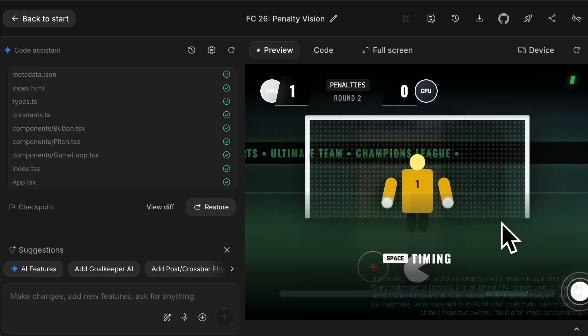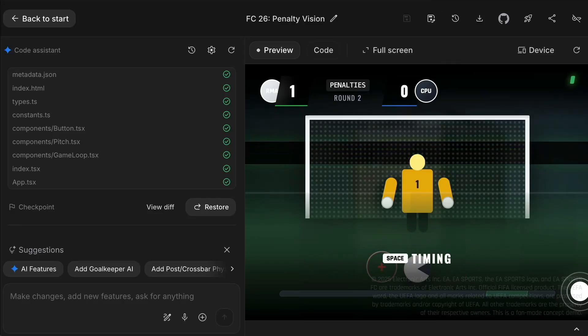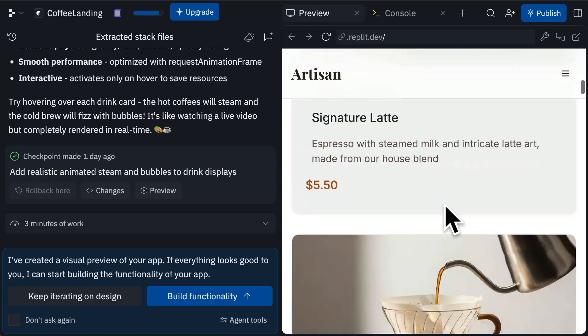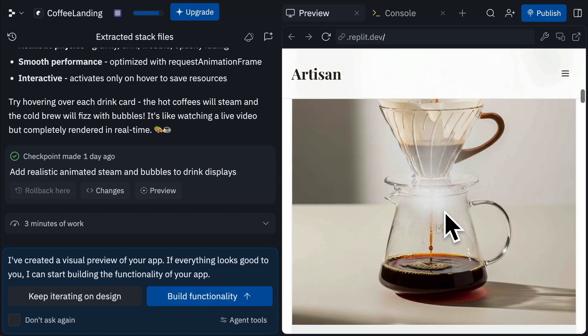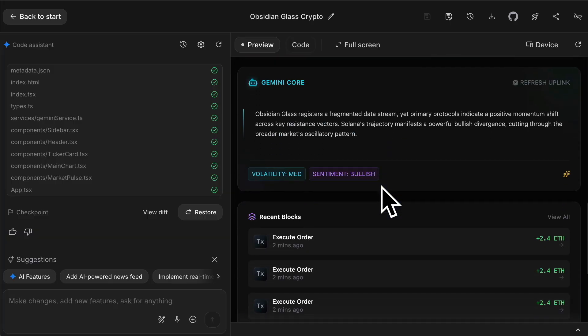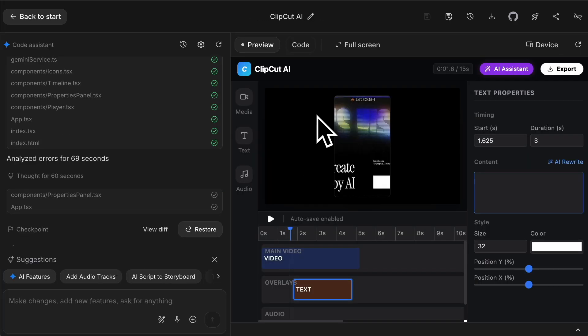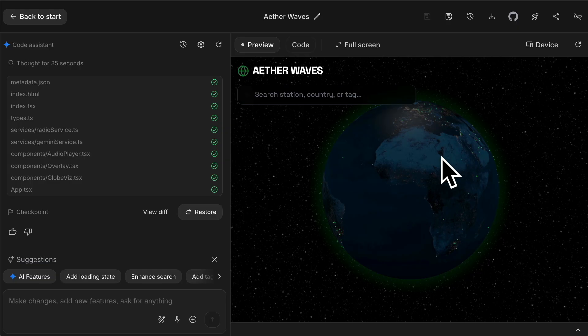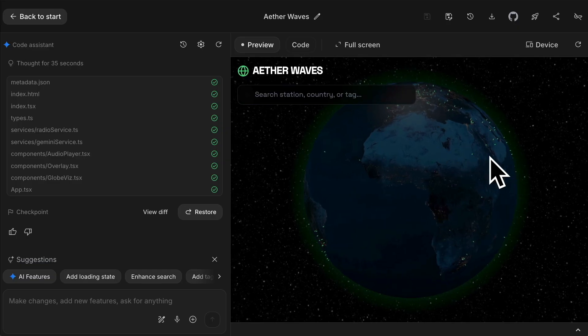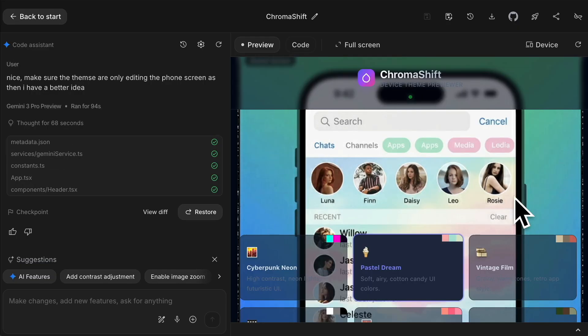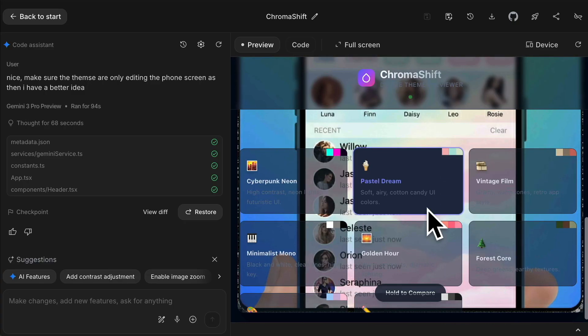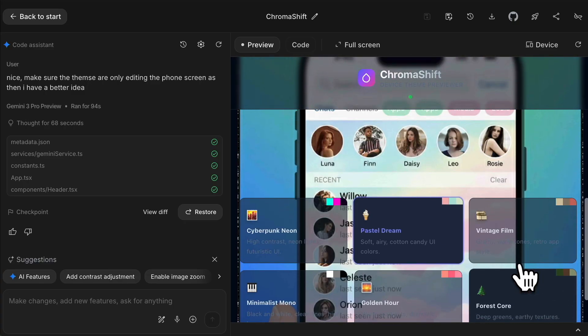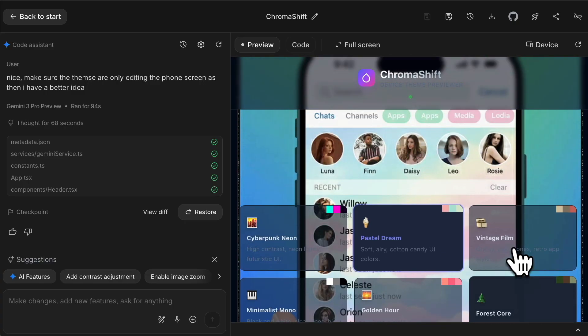With Gemini 3, in just a few minutes, I've created my own football game, a high quality landing page for a coffee shop, a fancy crypto lending dashboard, video editing software that actually works, a website where you can listen to any radio station across the world by moving around a 3D globe, and an app where you upload a picture and check different themes to see what colors would suit your app best.